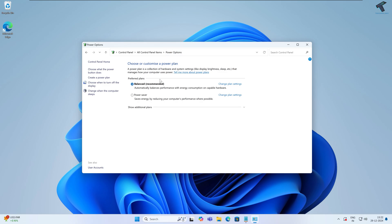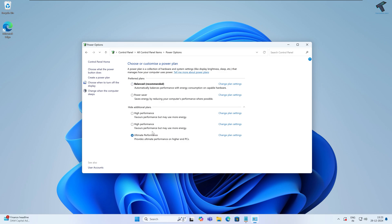Under Power Options, you will see Show Additional Power Plans. Simply expand that. Now select Ultimate Performance and after that restart your PC. This will set ultimate performance power mode on your Windows 11 PC or laptop.